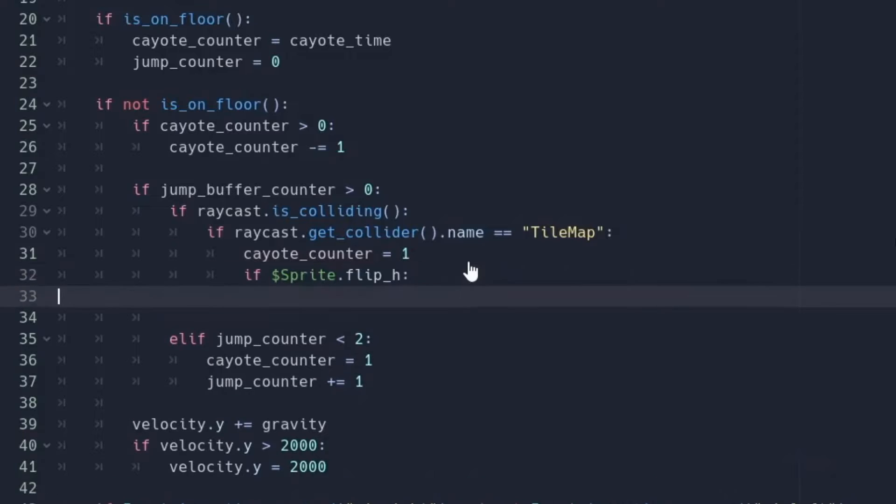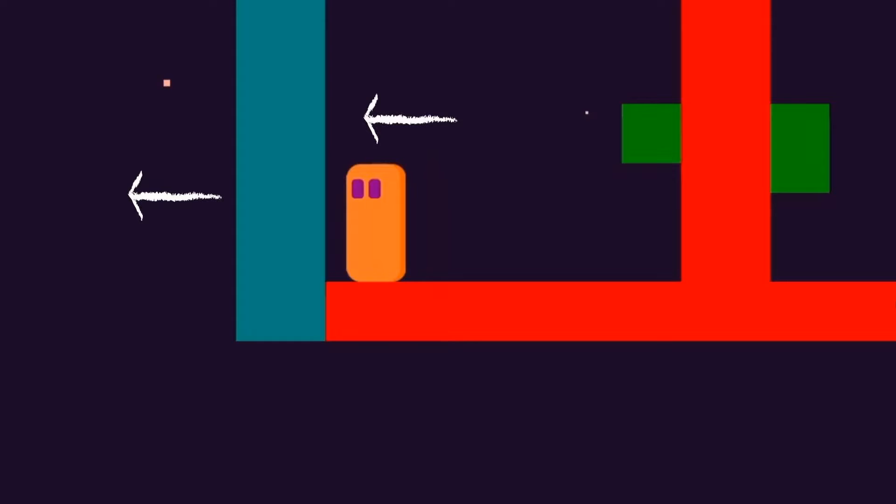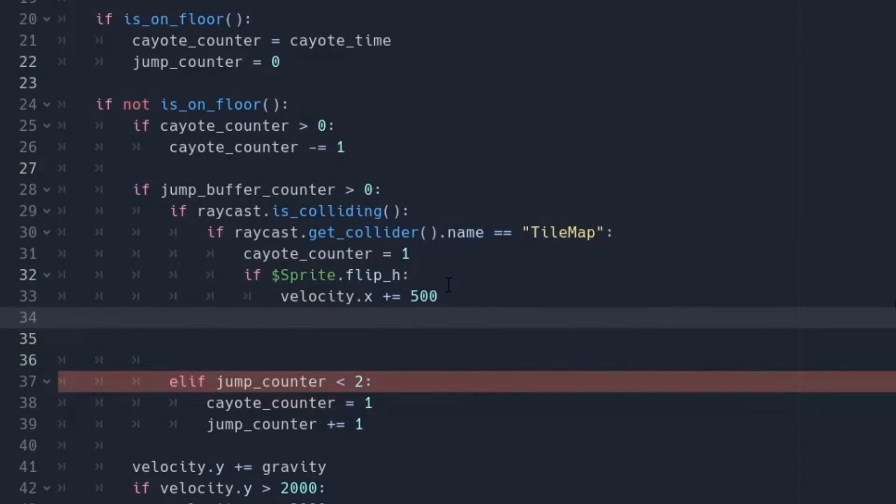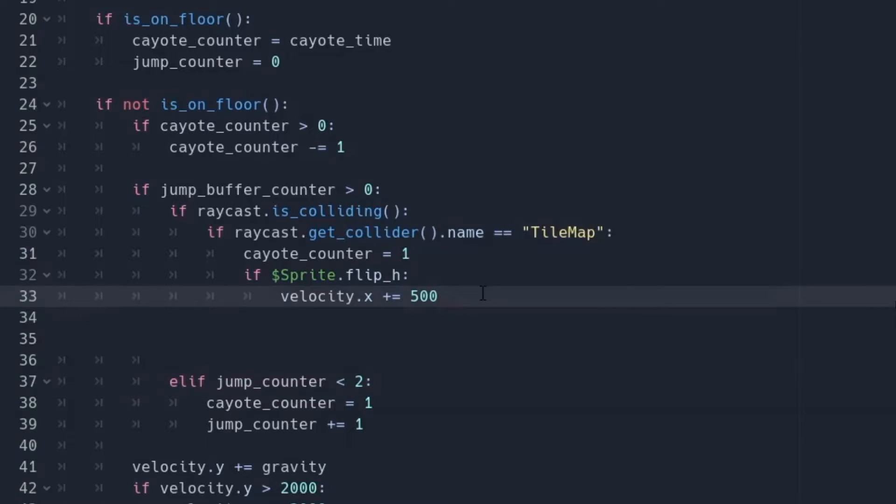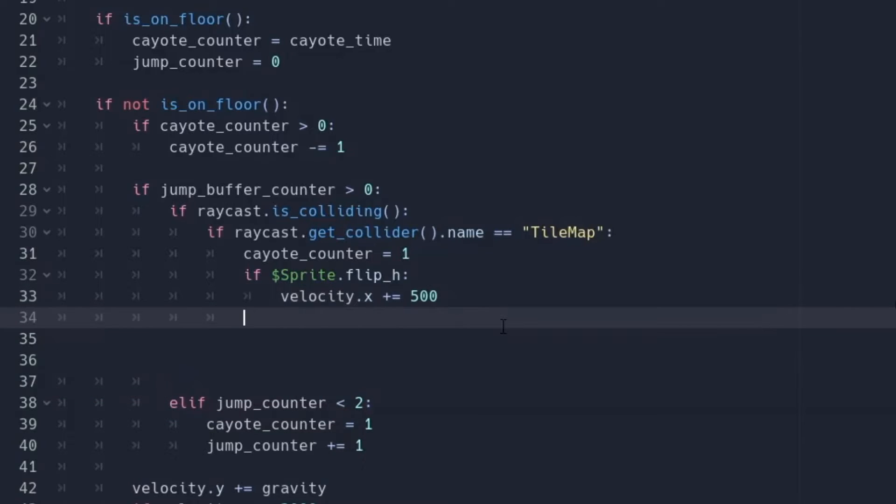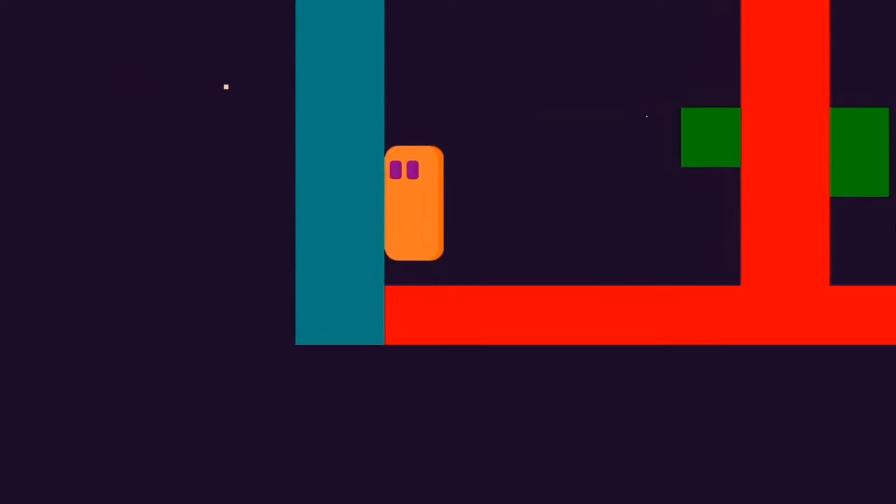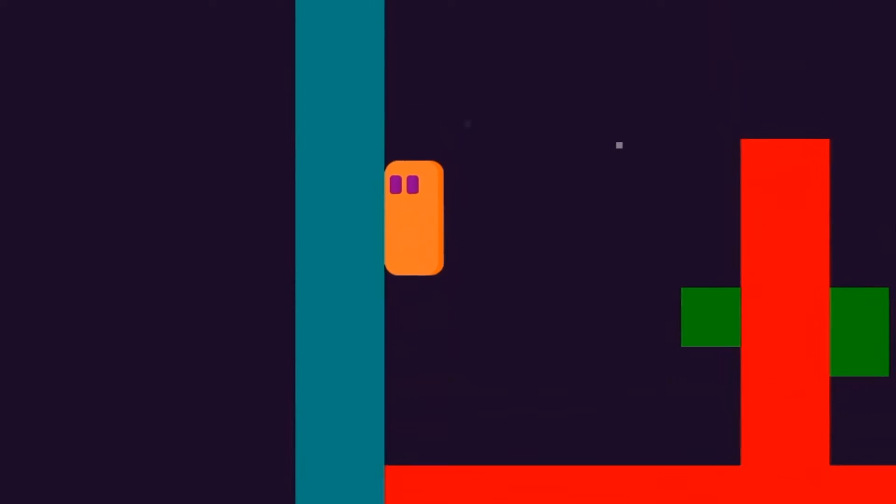So to add this, we check if the sprite is flipped. Because if it is flipped, this means we are going in the left direction and the wall is on the left. So we push the player in the right direction by adding 500 in the velocity.x. Otherwise we will subtract 500 from it. And just by doing that, it looks like our player is actually jumping in order to climb the wall.